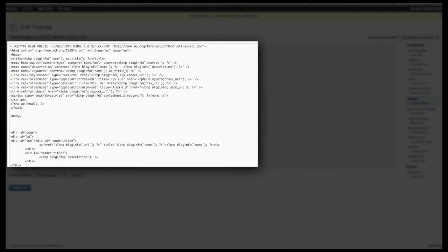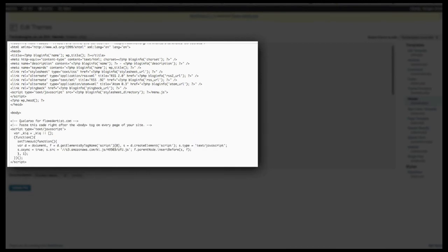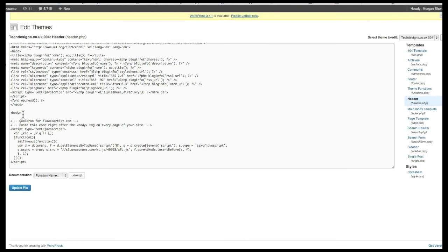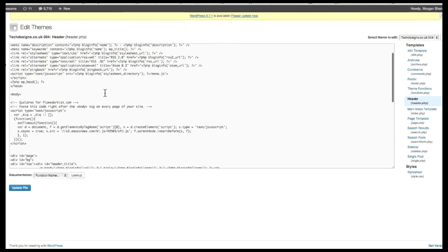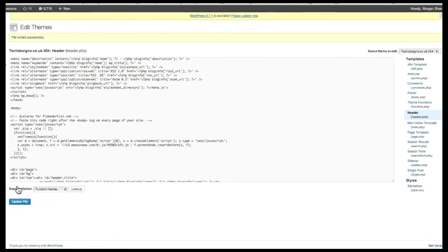You'll want to locate the body tag. Our JavaScript goes directly below this tag for every page on your website. Once you've added it to the correct location, save your changes.